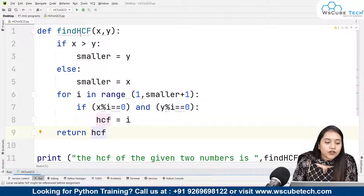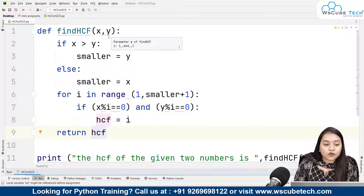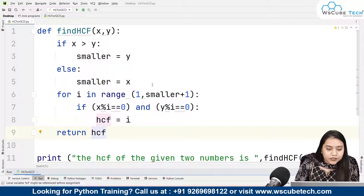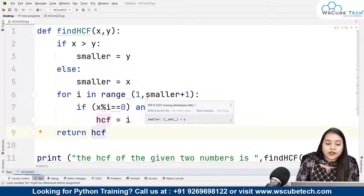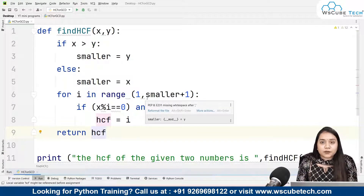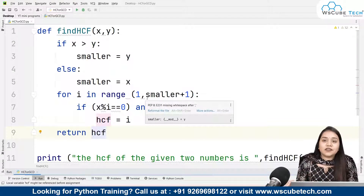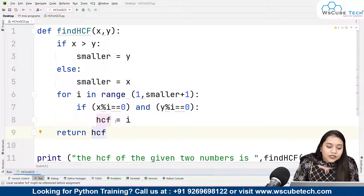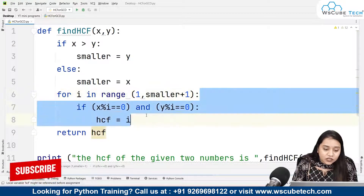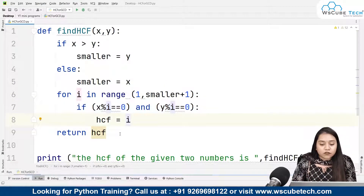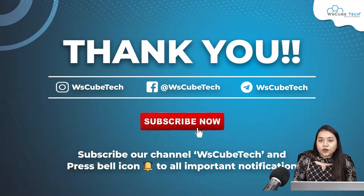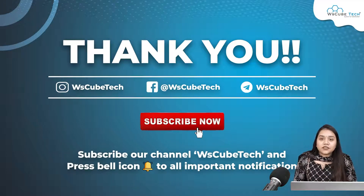To summarize: first we create a function to find HCF, then we determine which number is smaller. If x is greater, y is the smaller; if y is greater, x is the smaller. We iterate from 1 up to the smaller number, check divisibility for both numbers, store the result in HCF each iteration, return HCF, and print the result by calling the function with the given values.